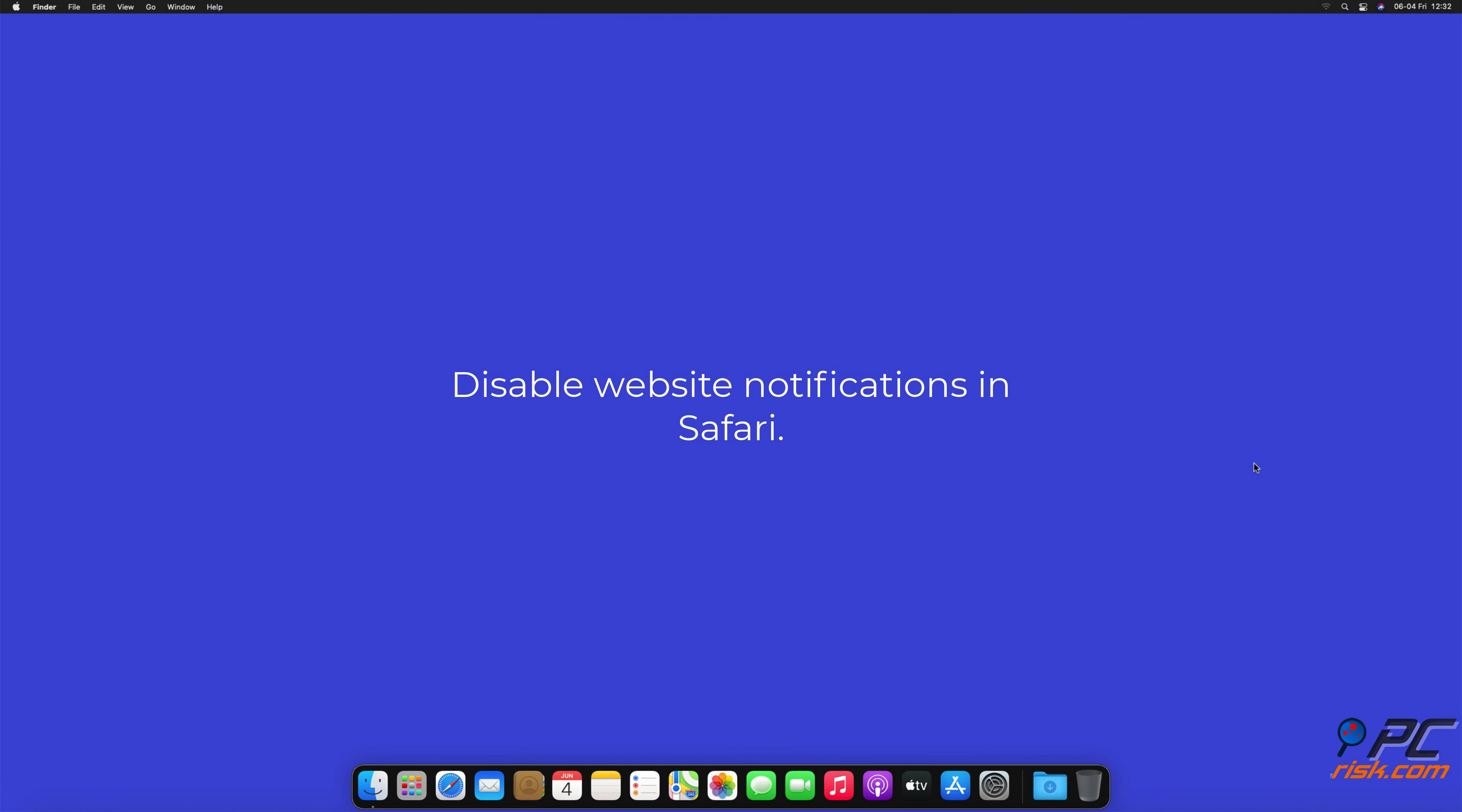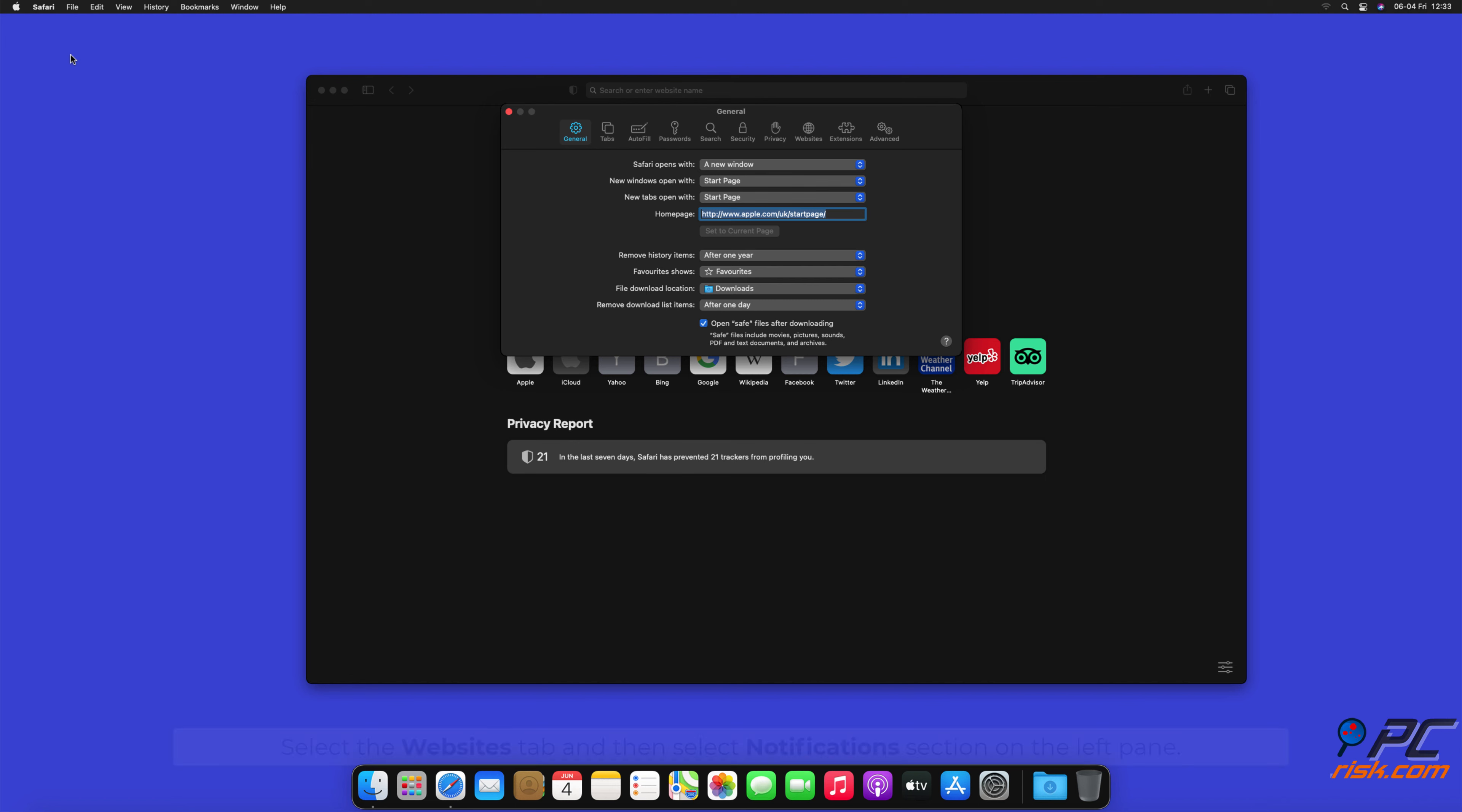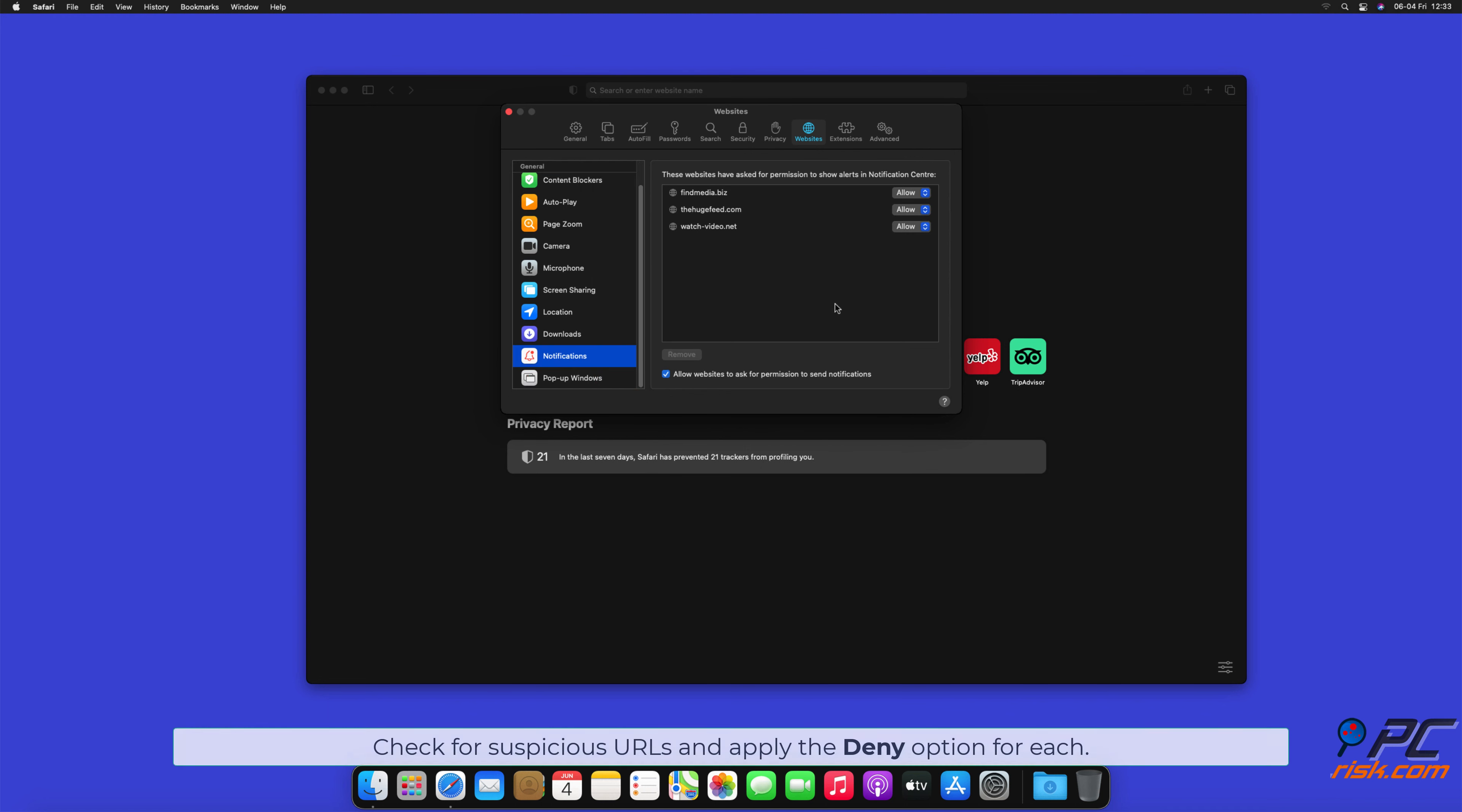How to disable website notifications in Safari: Click Safari button on the left upper corner of the screen and select Preferences. Select the Websites tab and then select Notifications section on the left pane. Check for Suspicious URLs and apply the Deny option for each.